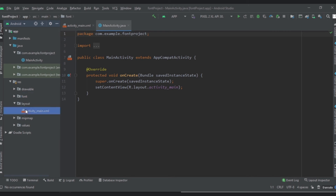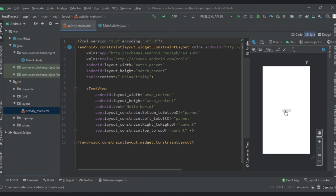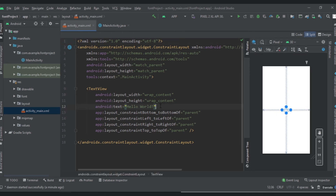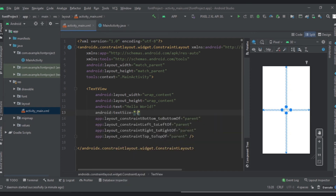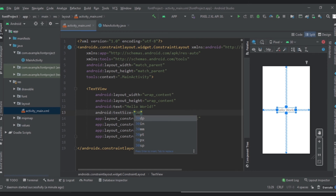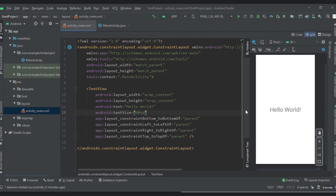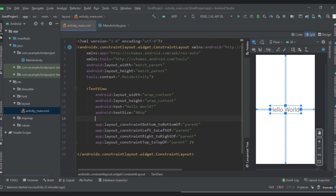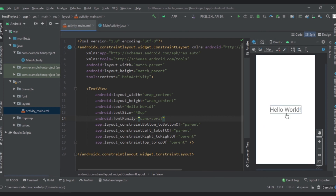Now let's go to the layout file to see how it looks with different fonts. We have a text here — let's increase the size to approximately 40sp. Now let's change the font family. We have defaults like serif, etc., but we can change it to Poppins.